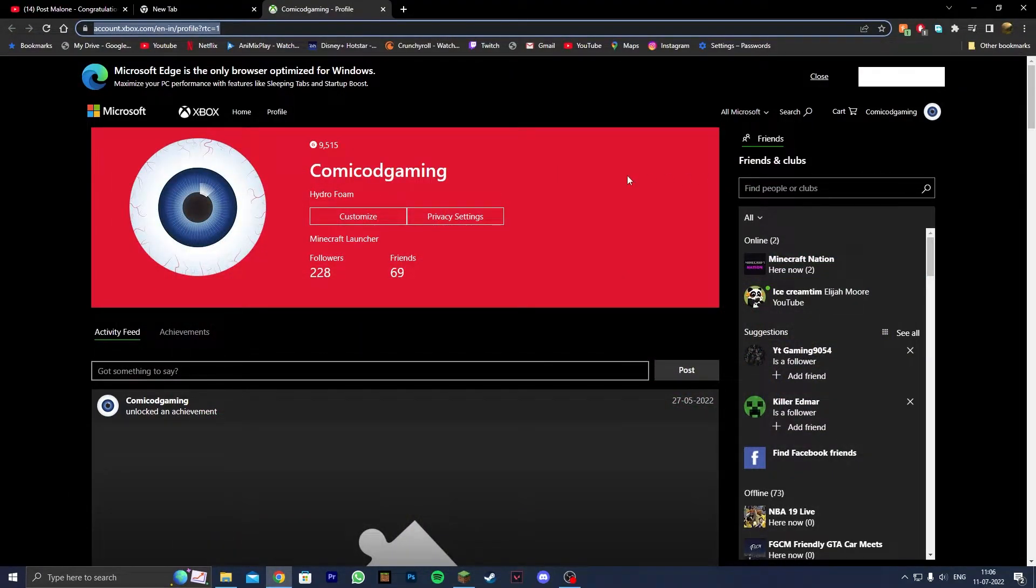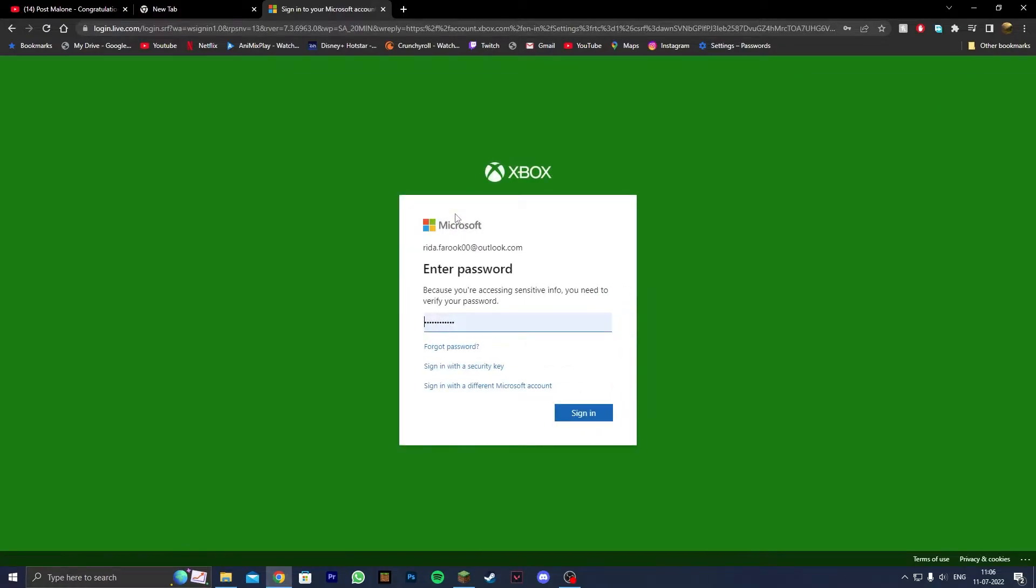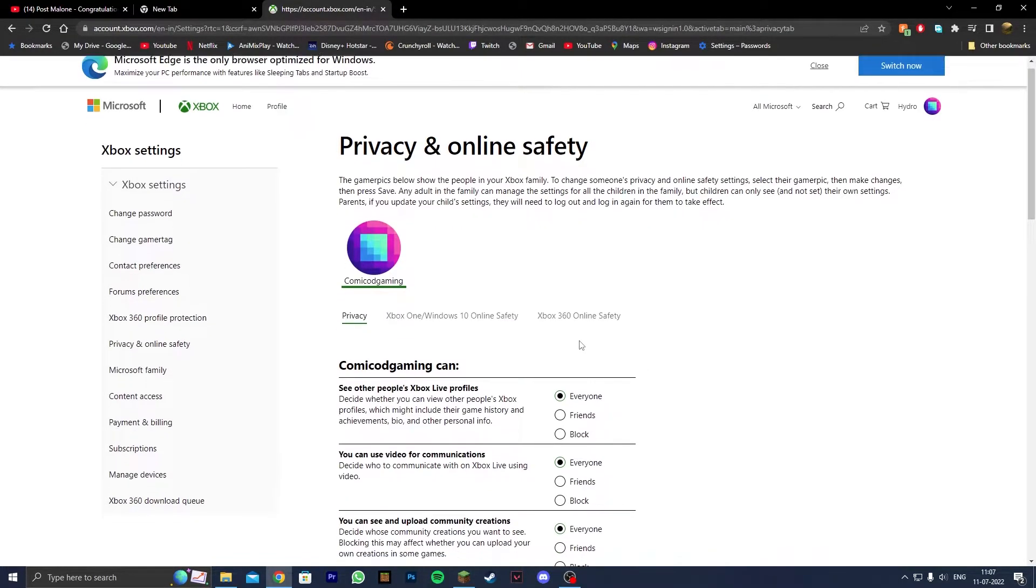Once you're there, go ahead and click on Privacy Settings. This will take you to a page where you need to type in your password and sign in once again.